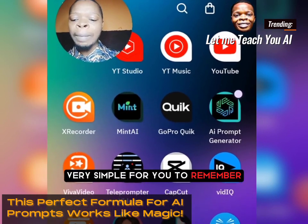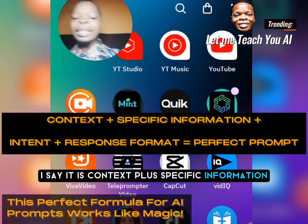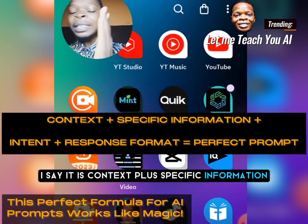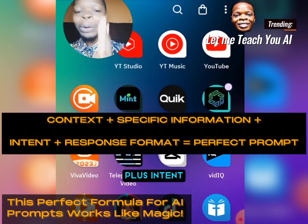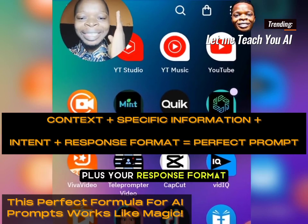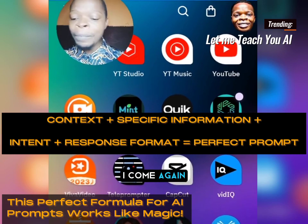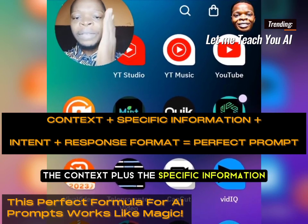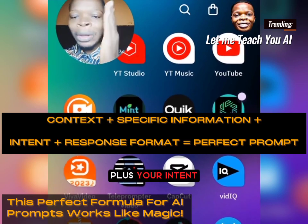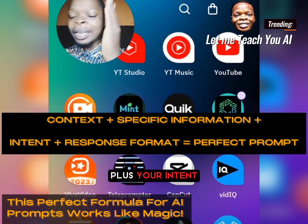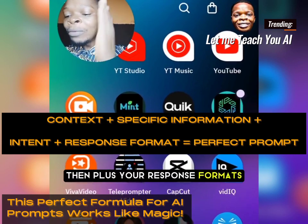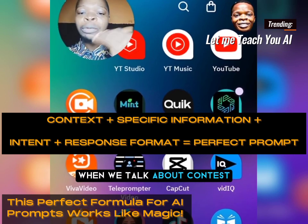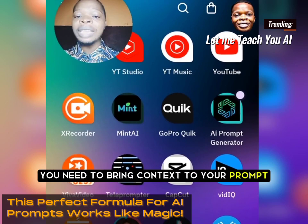The formula is: context, plus specific information, plus intent, plus your response format. Context plus specific information plus intent plus response format will give you a perfect AI prompt.